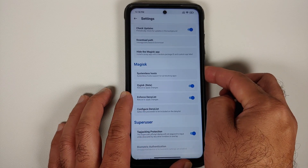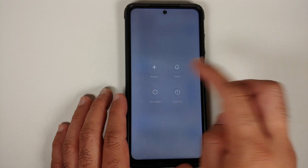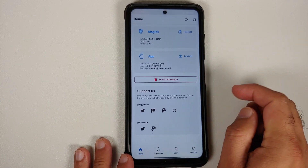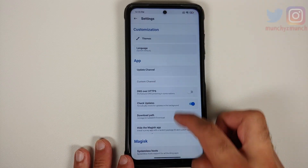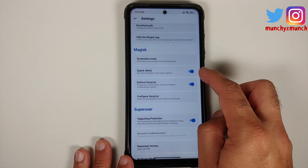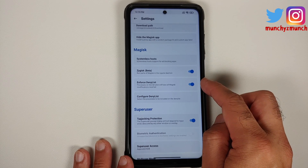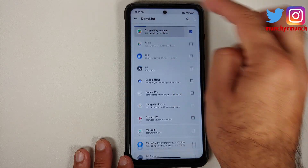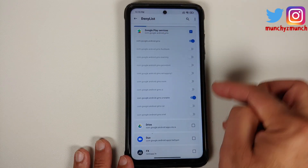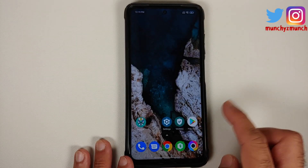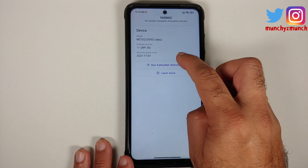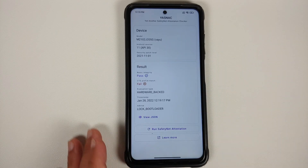Once that is done, reboot your device back into Android. After unlocking, open the Magisk app one more time, go into Settings, and make sure Zygisk is enabled, Enforce DenyList is enabled, and tap Configure to verify that the Google Play Services toggles we enabled are still checked.